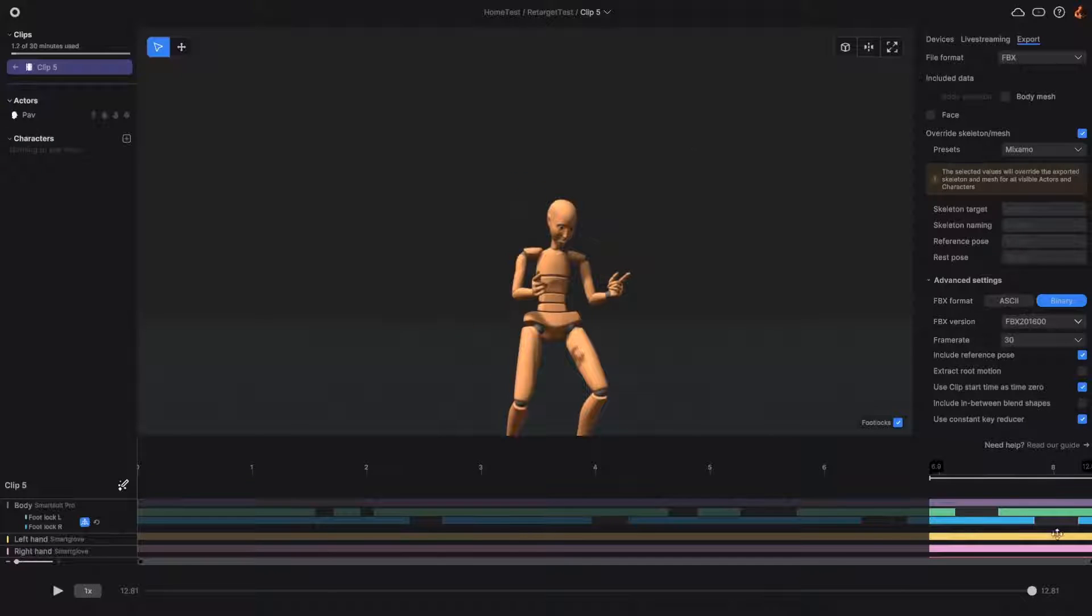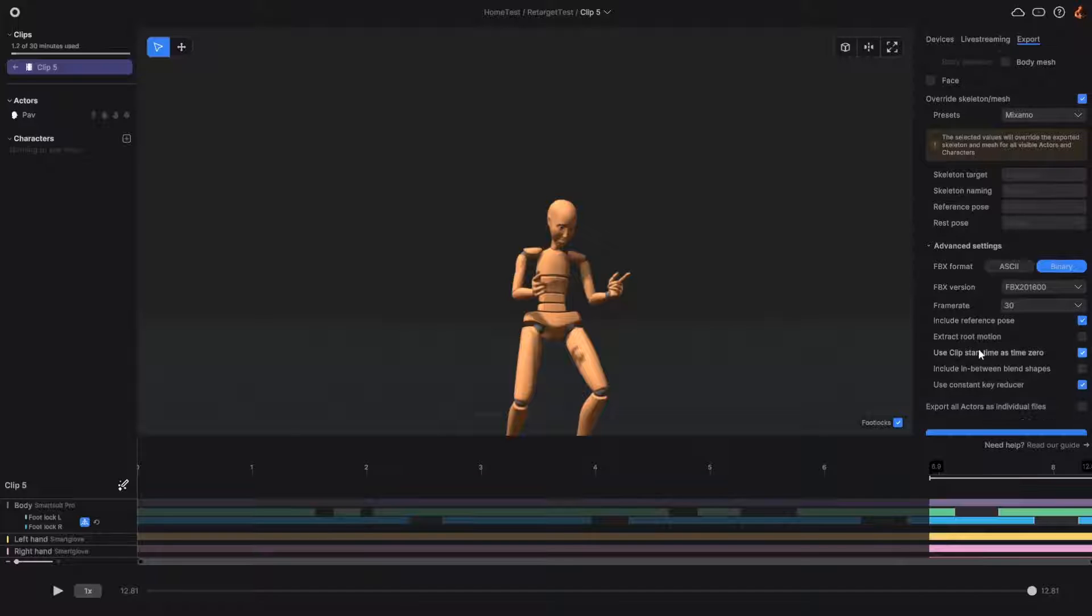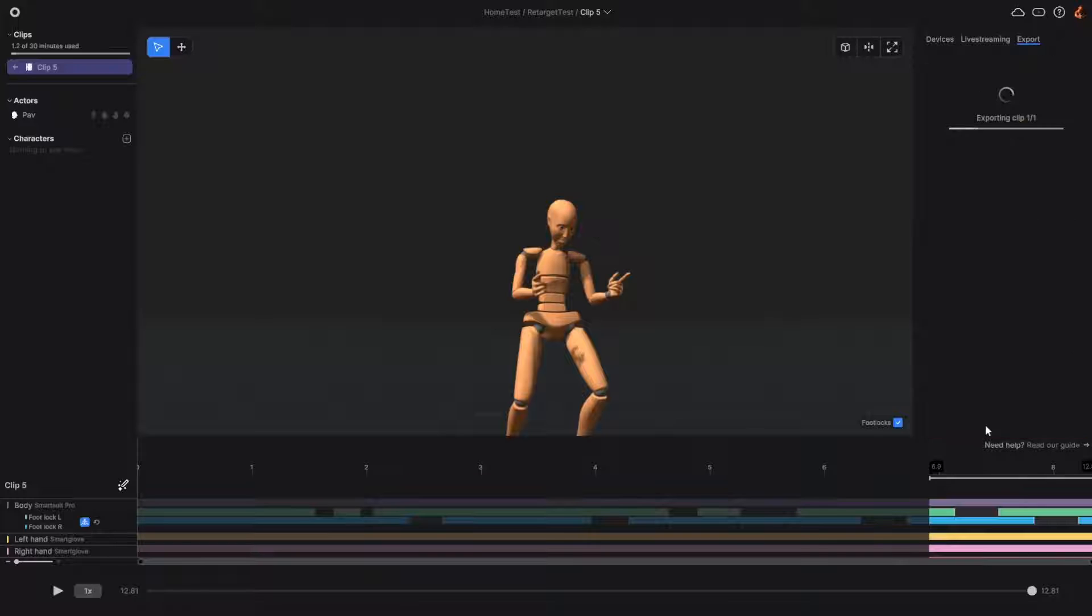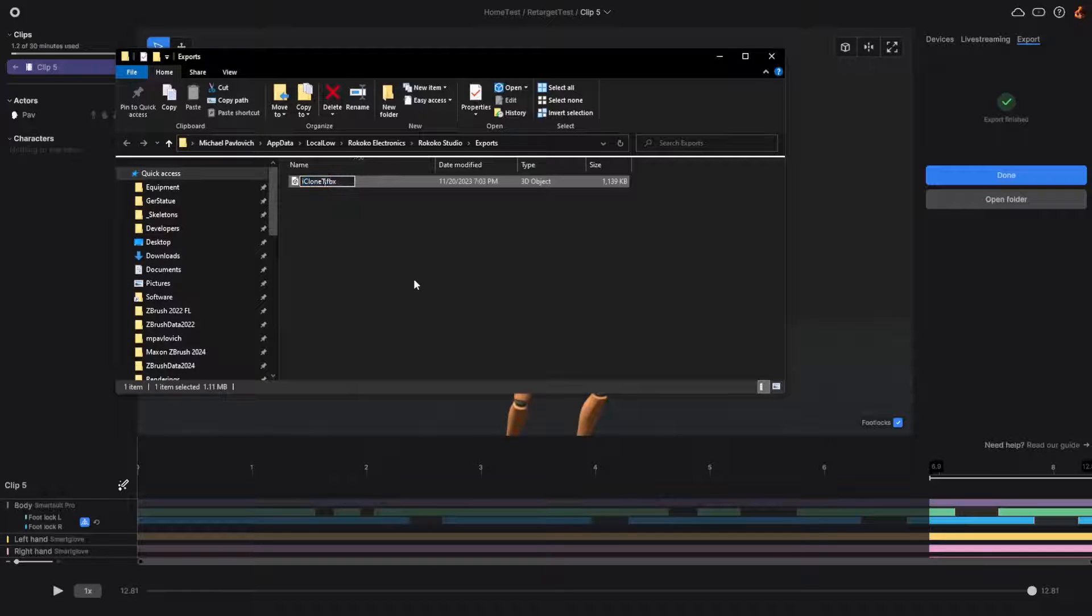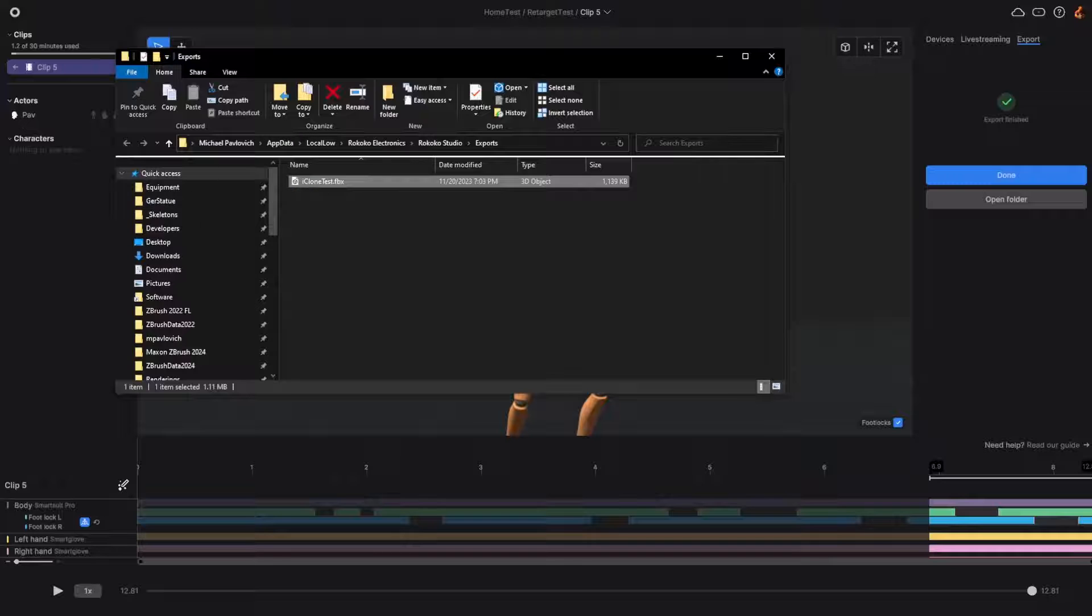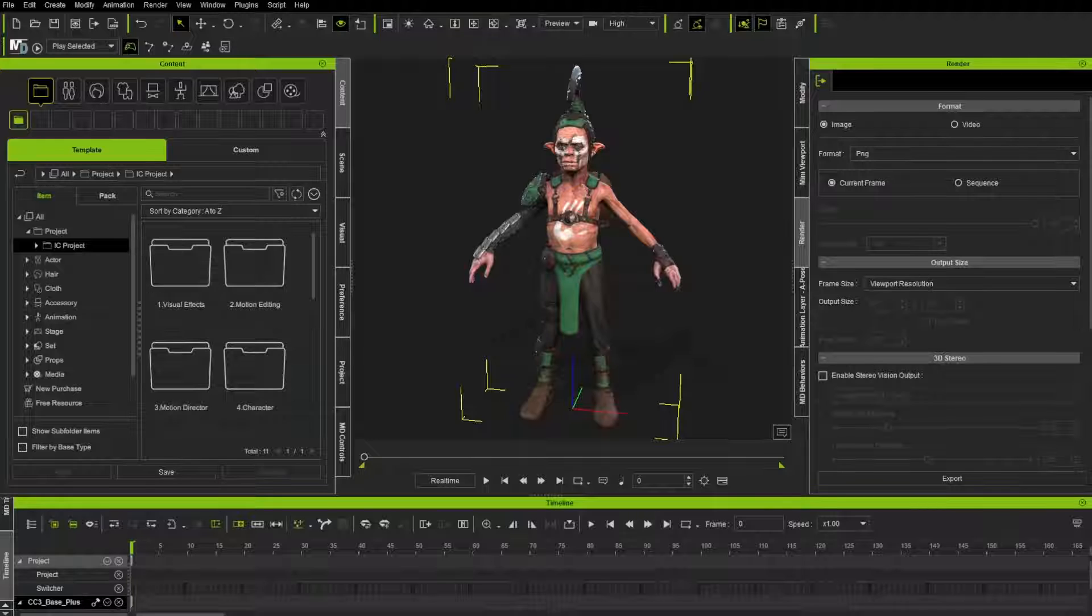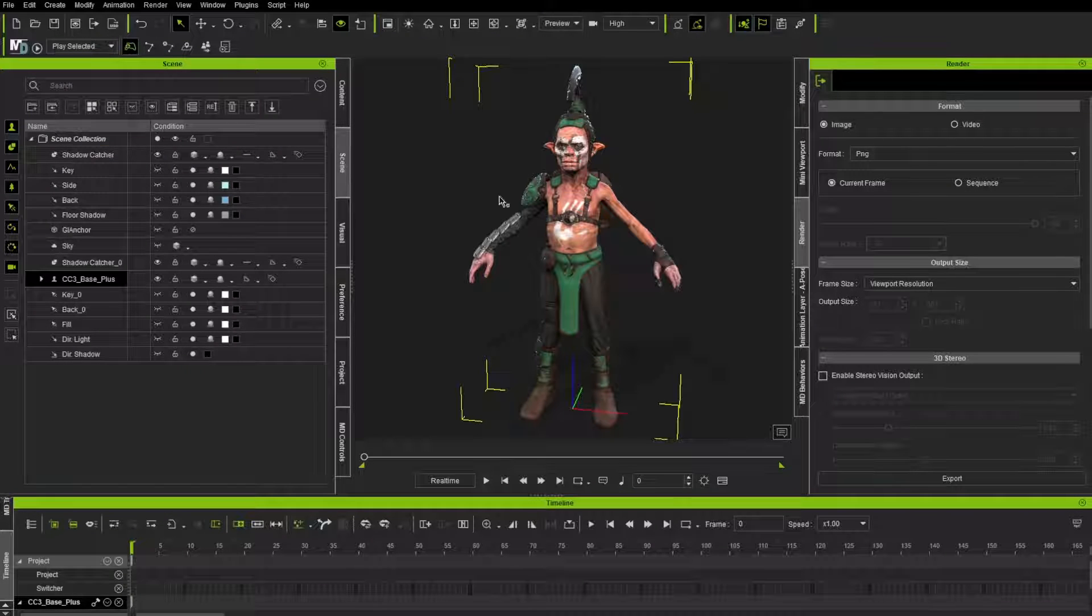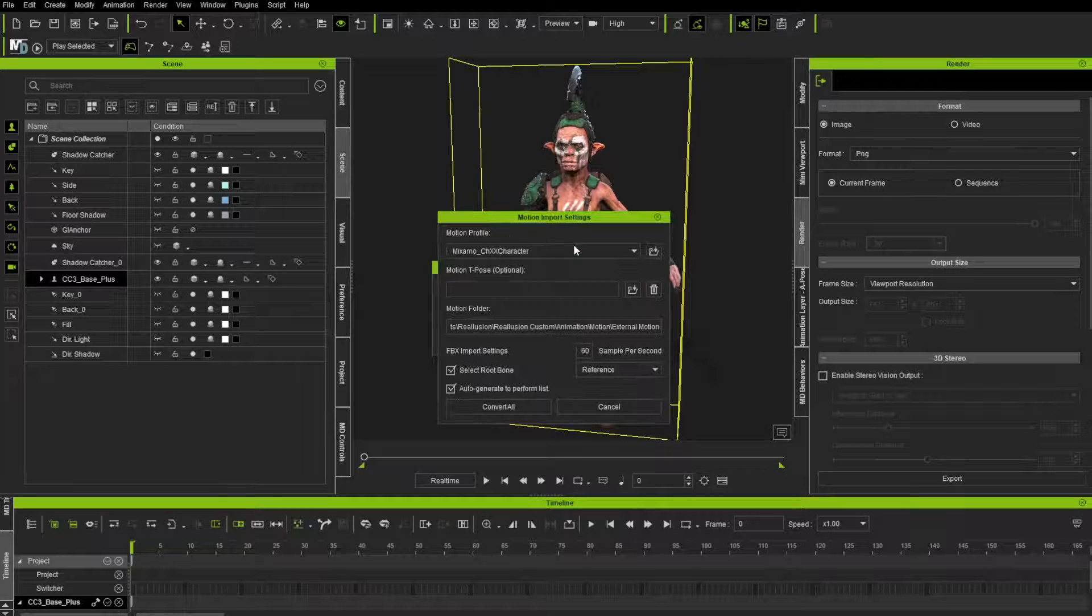So with this portion of our animation selected, we're going to export this as an FBX with a Mixamo preset. I think everything else looks fine here. Time at start time of the clip is zero. Include reference post checked on. So we'll say export clips. I'm going to open that folder and rename this iClone test. I'm going to drop this on my desktop and then we'll hop over into iClone.